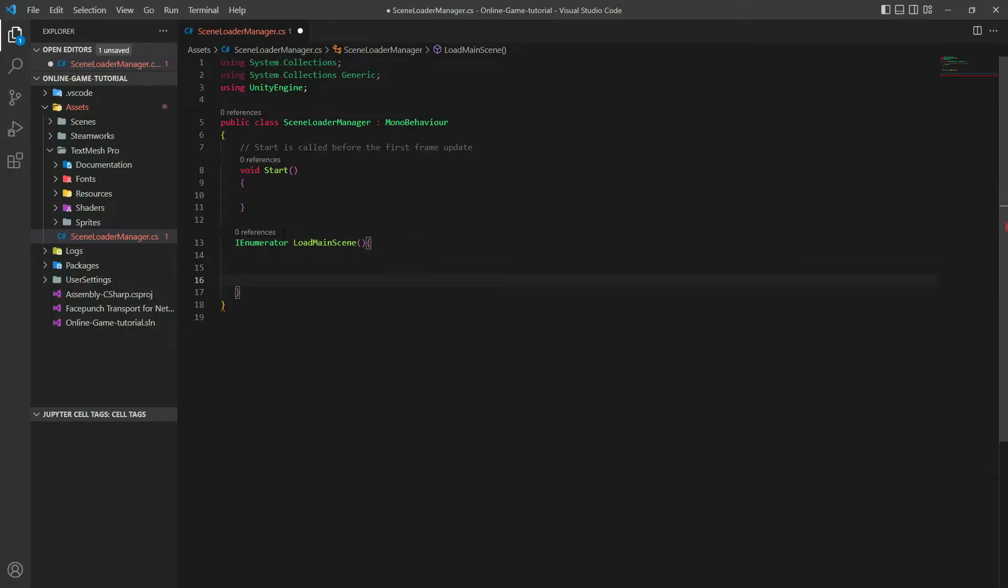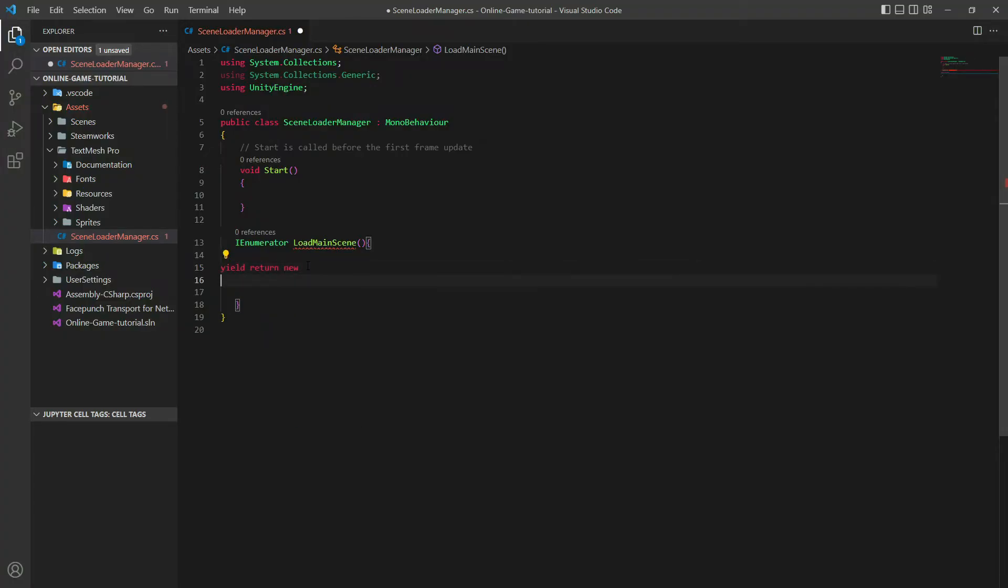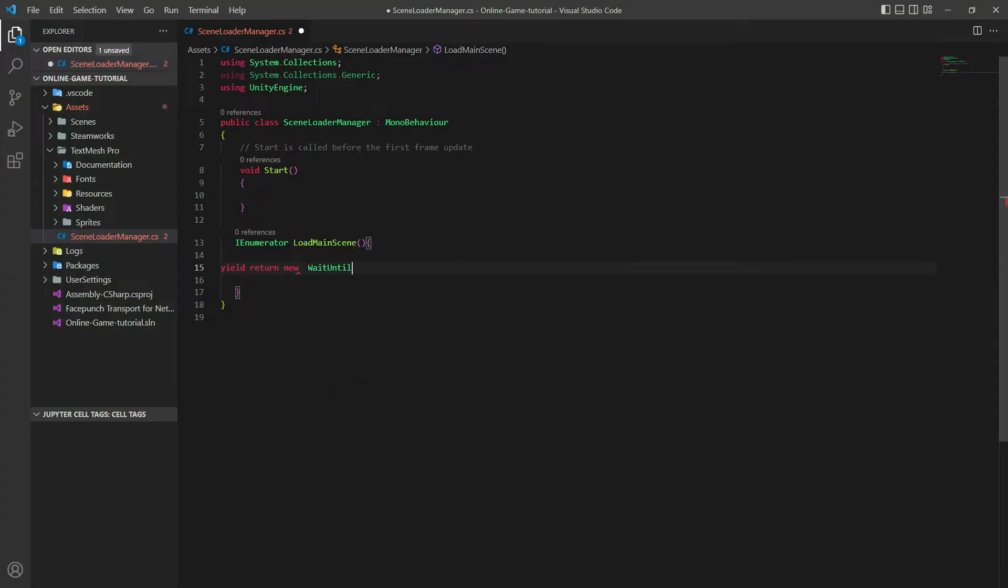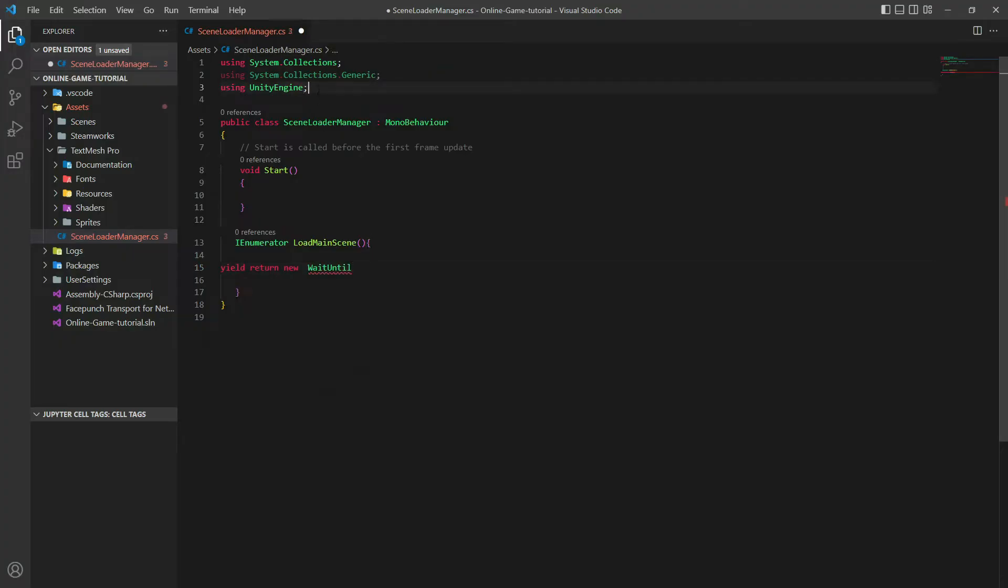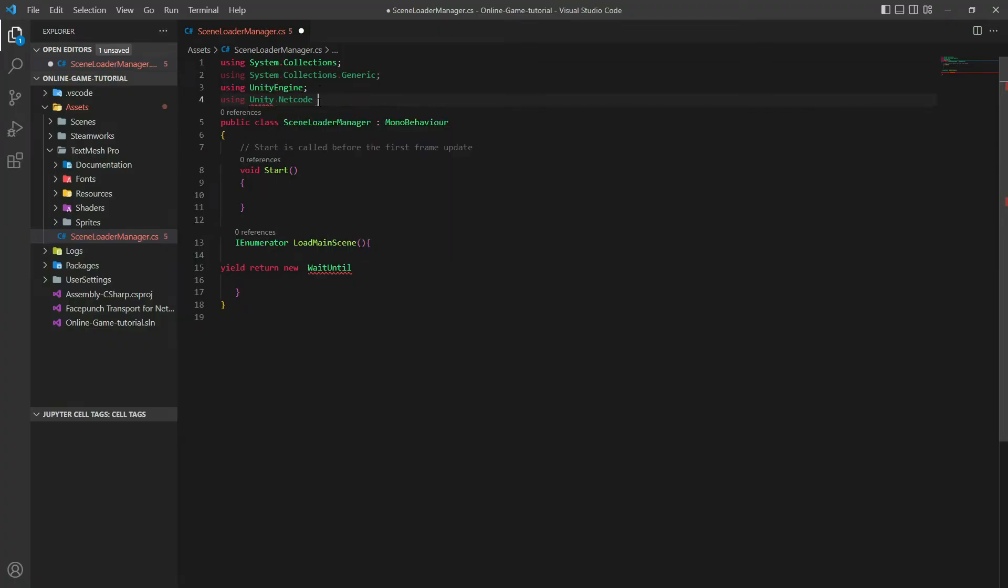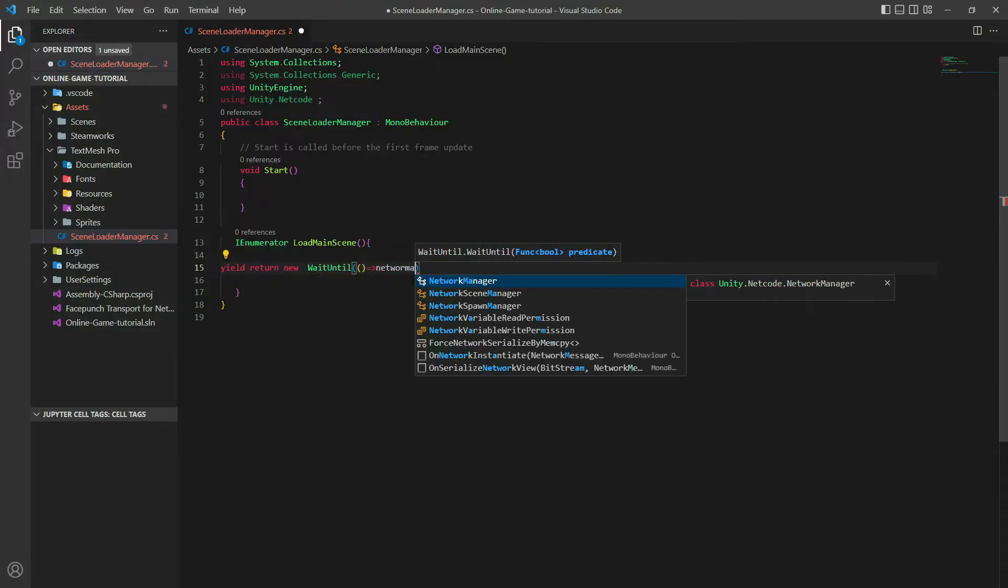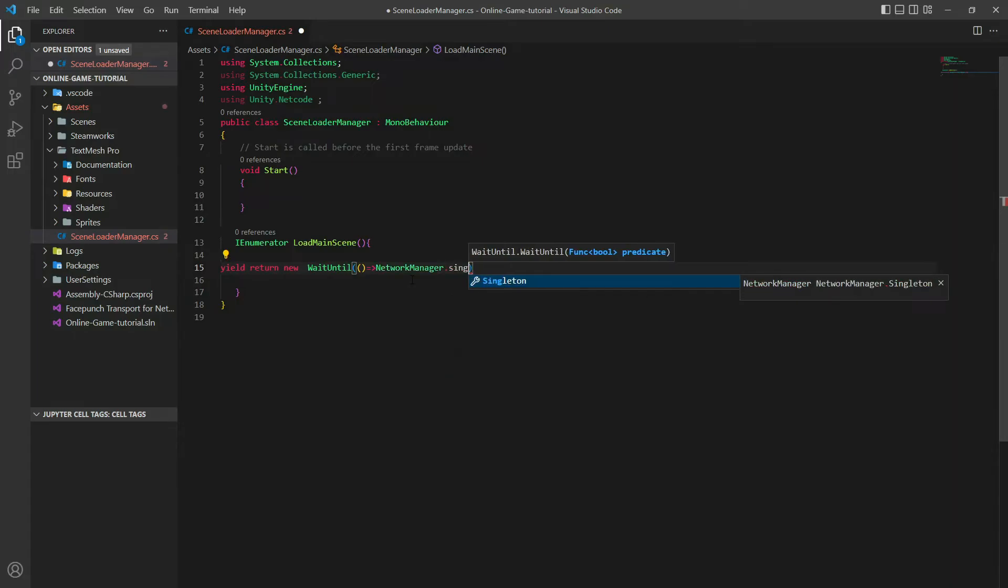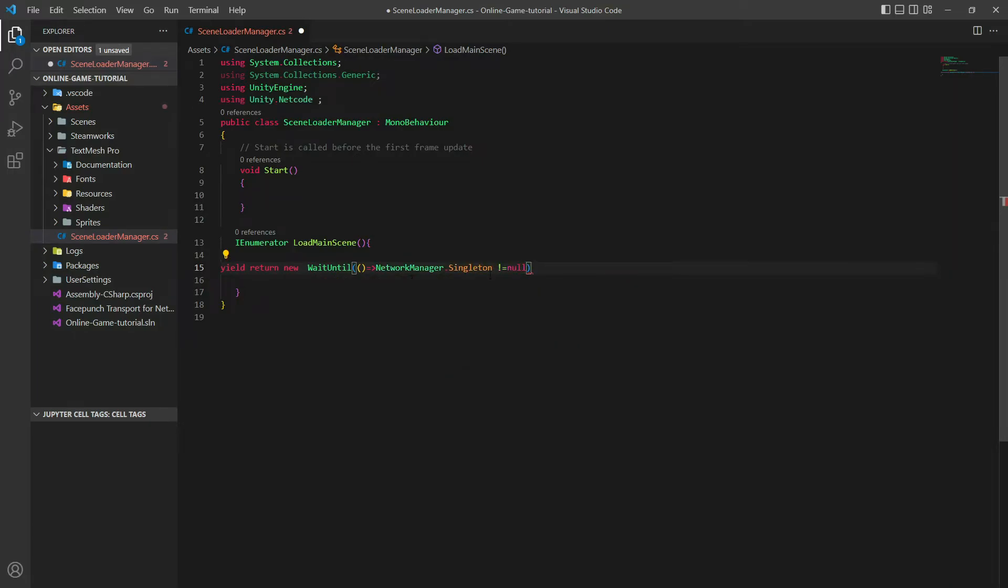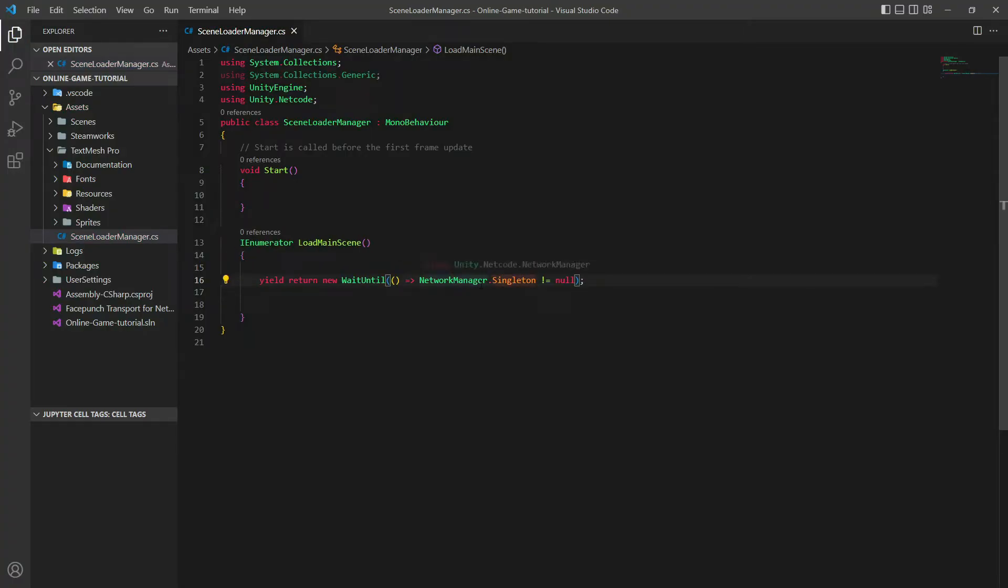WaitUntil, let's make an anonymous function: NetworkManager.Singleton not equal to null. This will basically wait until our Network Manager does its Awake method. Here what we want to do is basically go to the next scene.